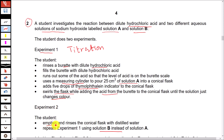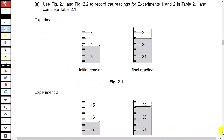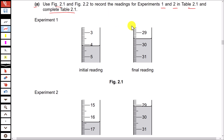The student empties and rinses the conical flask with distilled water to remove any impurity or substance left in the flask. Then he repeats experiment 1 using solution B instead of solution A; the rest of the things are the same. Part A: use the figure to record the readings for experiments 1 and 2 in table 2.1 and complete the table.